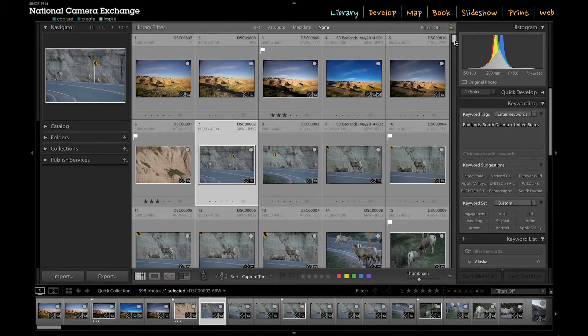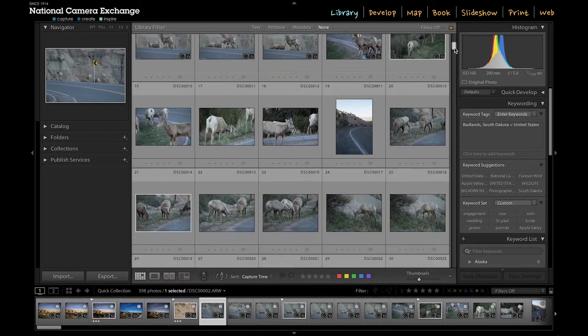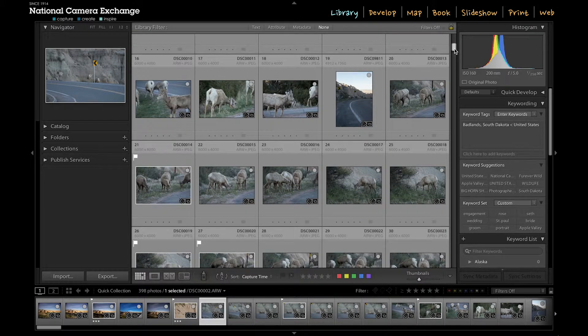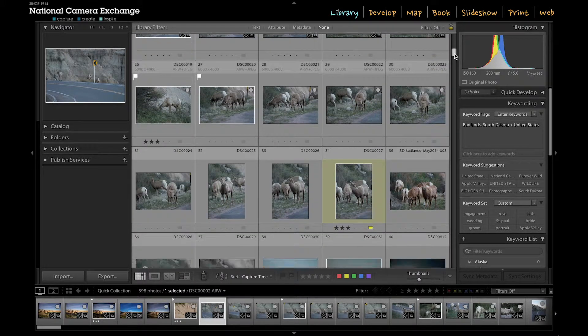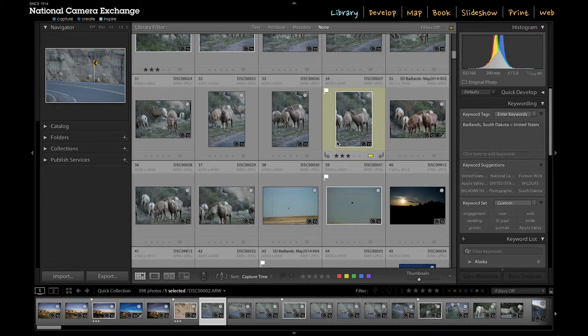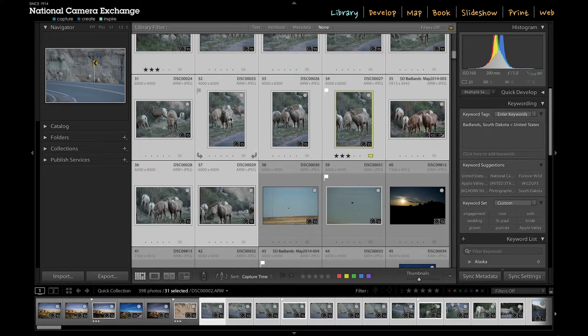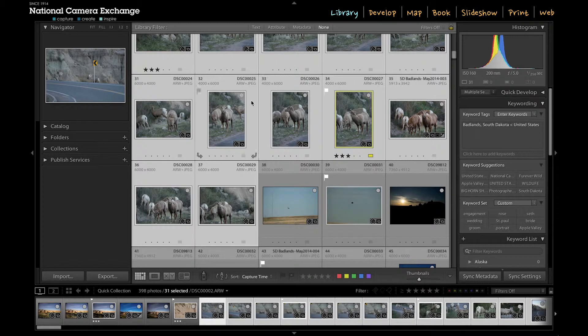And as you can see, I've got several images in a row that are bighorn sheep. So I'm going to go to the last image that I've got that's in this series. And if I hold the Shift button down and I select that image, you can see all the images in between were selected.